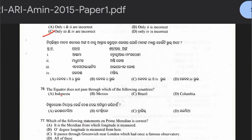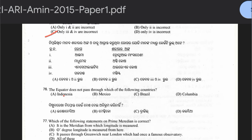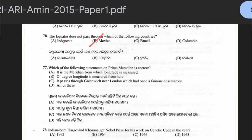Question 76: The equator does not pass through which of the following countries — Indonesia, Mexico, Brazil, or Colombia? The answer is option B — Mexico. Question 77: Which statement about the prime meridian is correct? It is the meridian from which longitude is measured; zero degree longitude is measured from here; it passes through Greenwich near London which had a famous observatory. The answer is option D — all of the above.